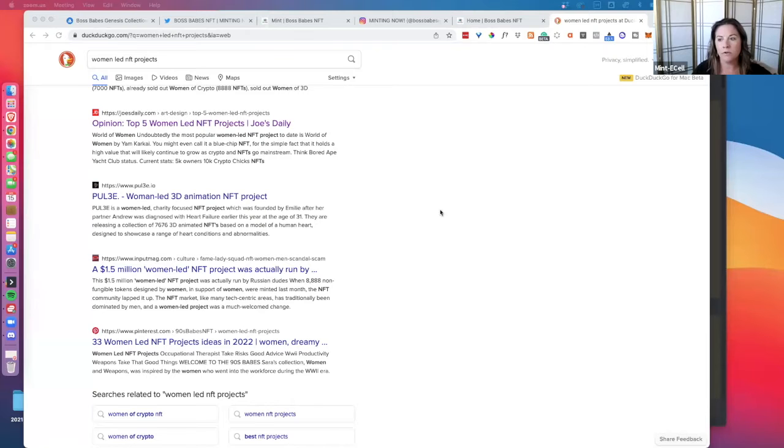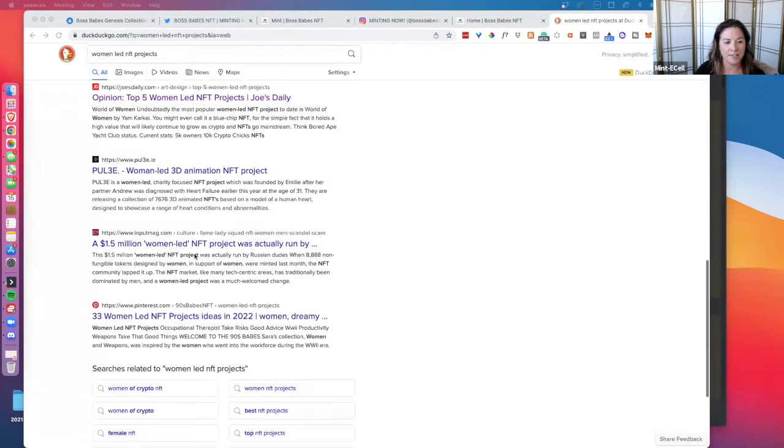If you're listening to the podcast and not watching on YouTube, you may want to go pause and head over to YouTube and subscribe to our channel and watch this one, just so you can follow along with what we're looking at. I'm going to go ahead and share my screen — you should be looking at where I just Googled 'women led NFT projects' on DuckDuckGo.